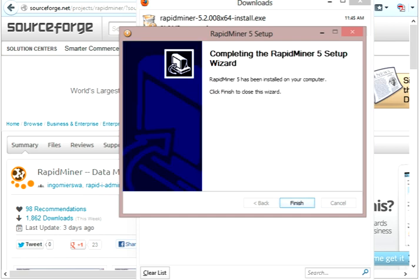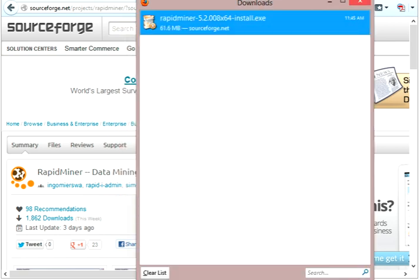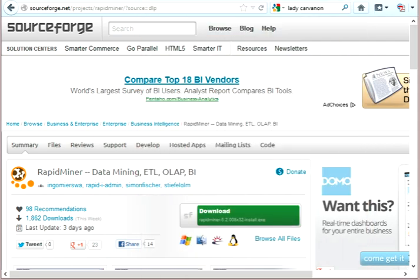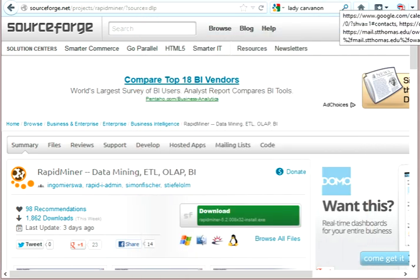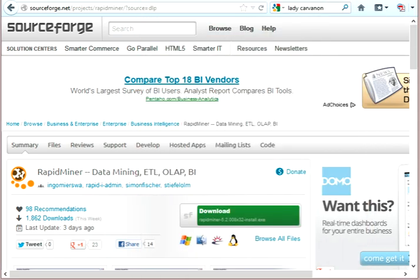Okay, now the installation is complete, so I can go ahead and finish and close. I'll close this, and now I can go into my RapidMiner.